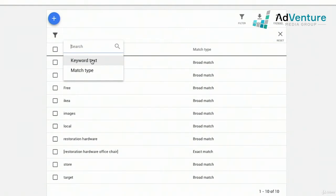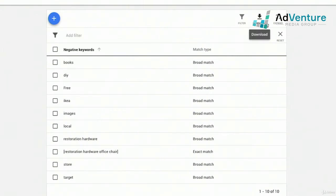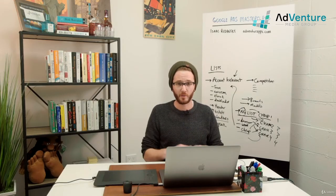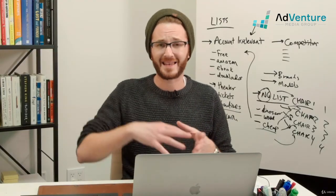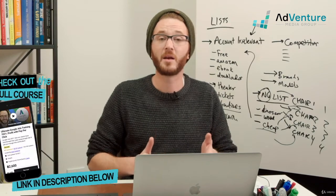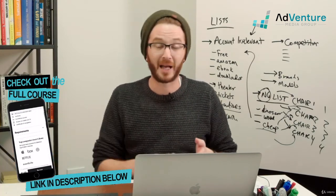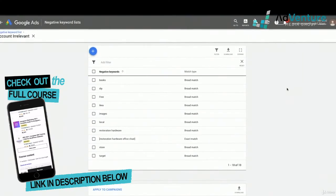We have negative keyword lists in accounts that are thousands of keywords long. Sometimes we'll download it when a client asks whether we're excluding or including search terms for a specific brand. We'll download into Excel, run a function to find certain things, then upload it back — or find and remove them directly in the account. Once you're in a negative keyword list you can see which campaign it's applied to, remove the list from selected campaigns, and re-apply it with the Apply to campaigns button.